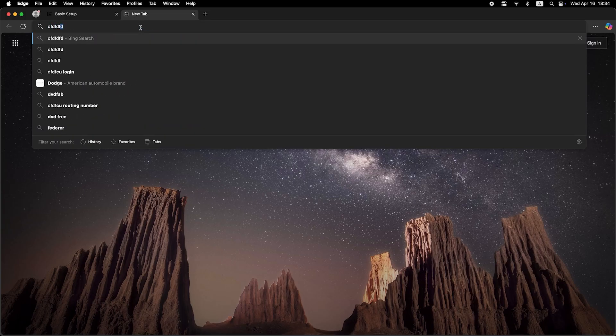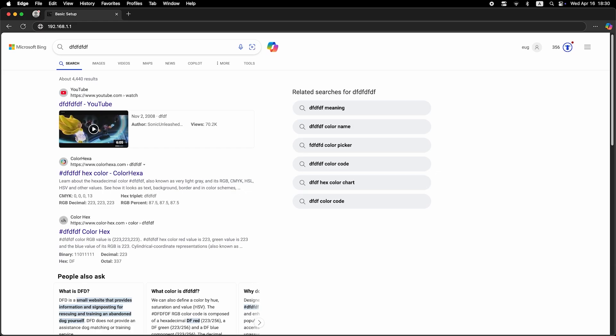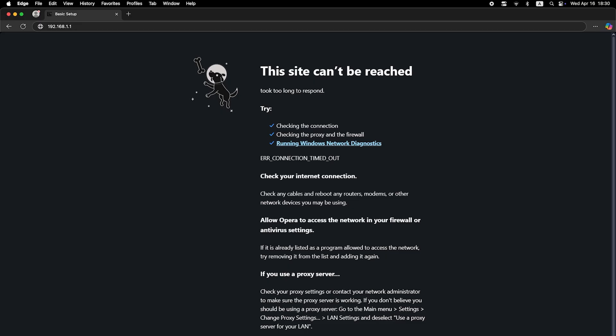Now it's time to check if the internet is working. Just open your browser and try searching for something on Google. If you still don't have internet access, don't worry. You may just need to clone your MAC address. To do this, log back into the router's admin panel using your new password.